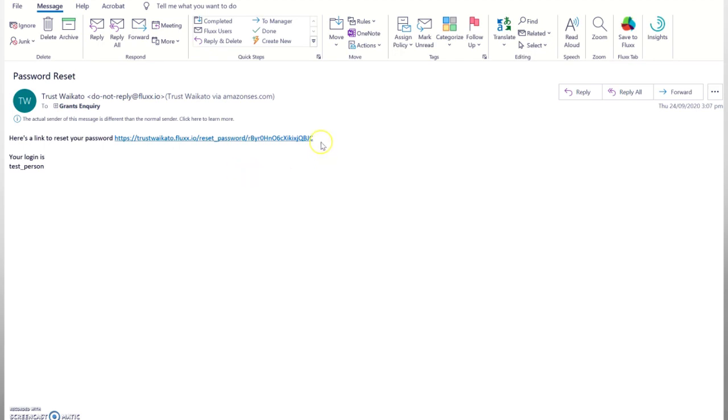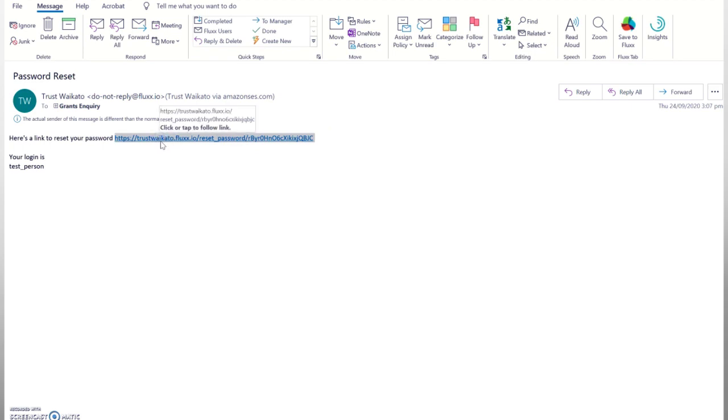Once you get the email, click on the link in the email to finish resetting your password. If your link is black rather than blue, you will need to copy the link from the email and paste it into your browser.